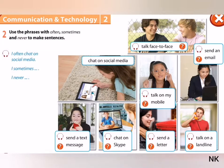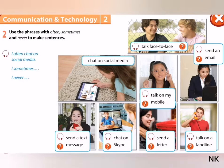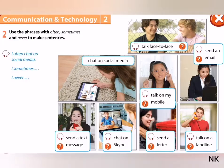Exercise 2. Use the phrases with often, sometimes and never to make sentences. For example: I often chat on social media.